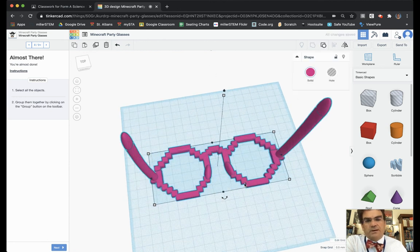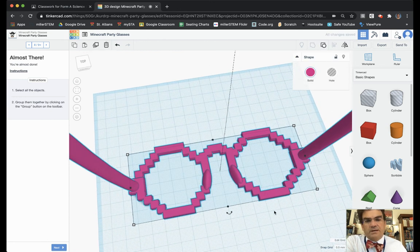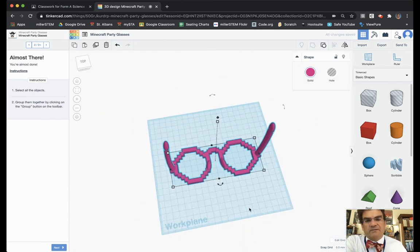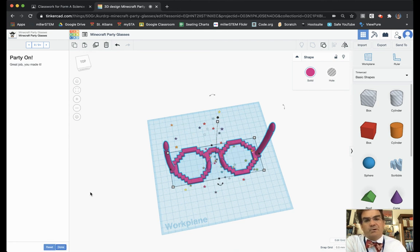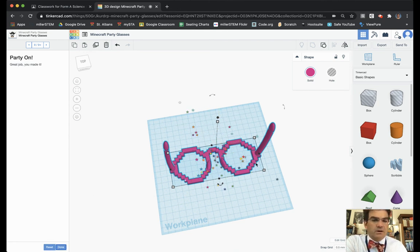And so now I've got these nice Minecraft party glasses. I choose next. And party on, we have completed our task.